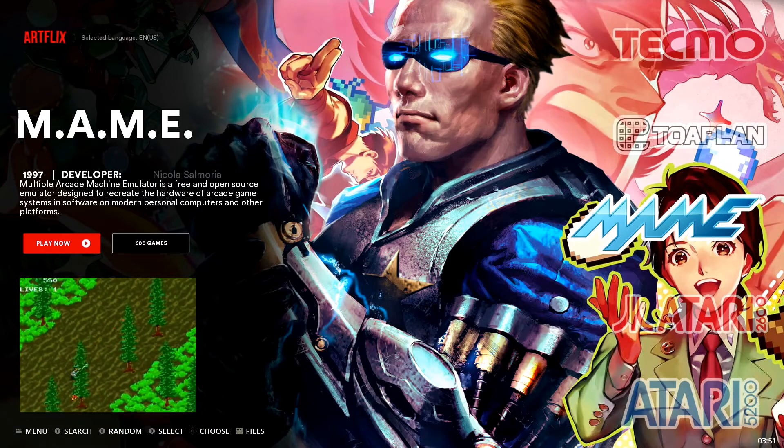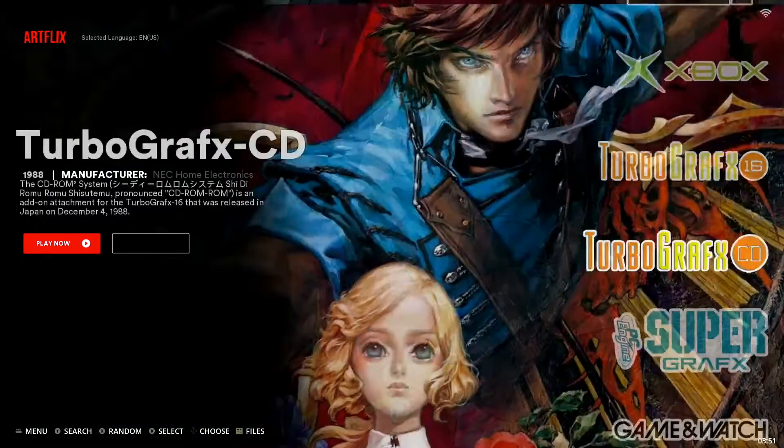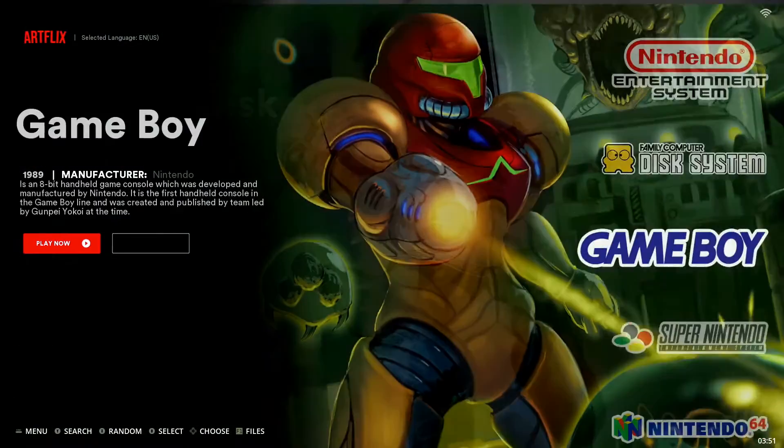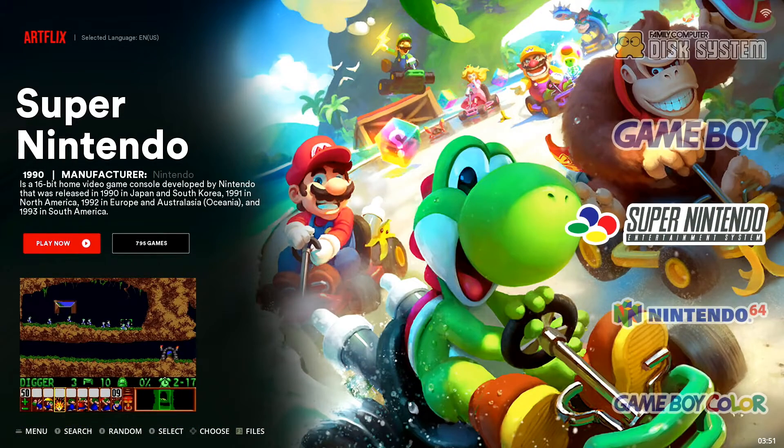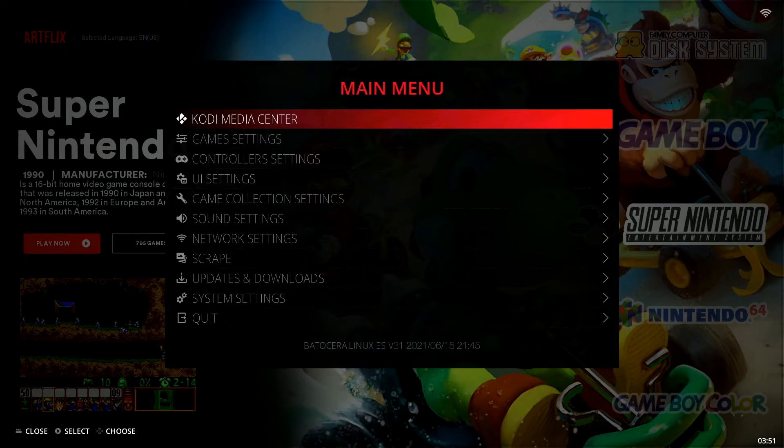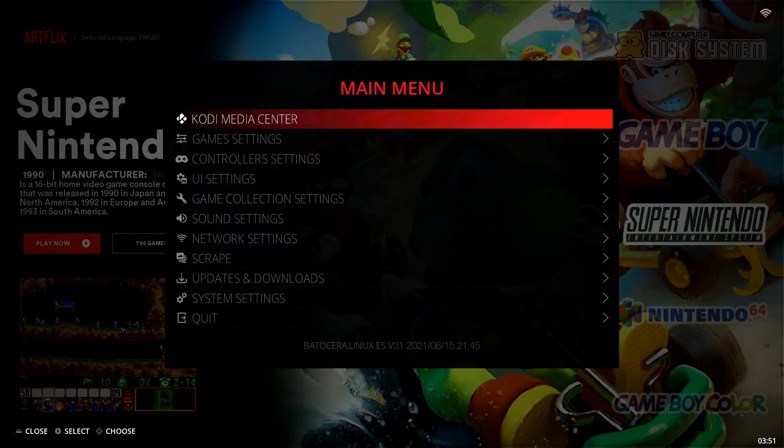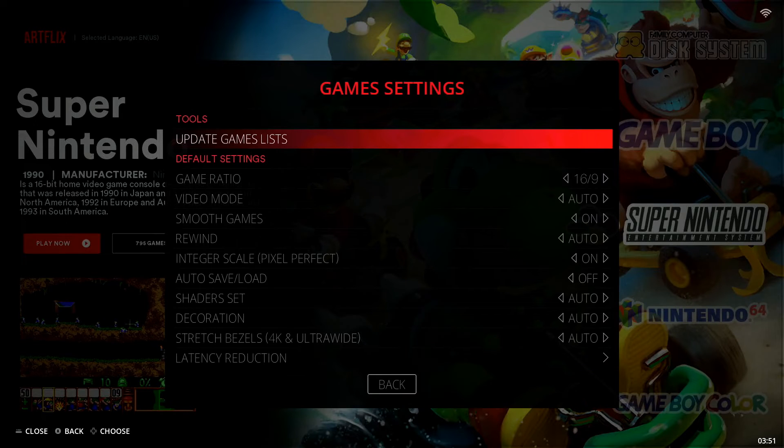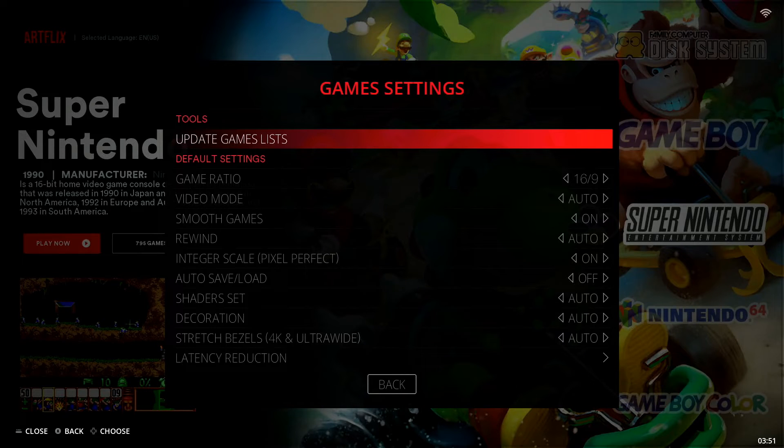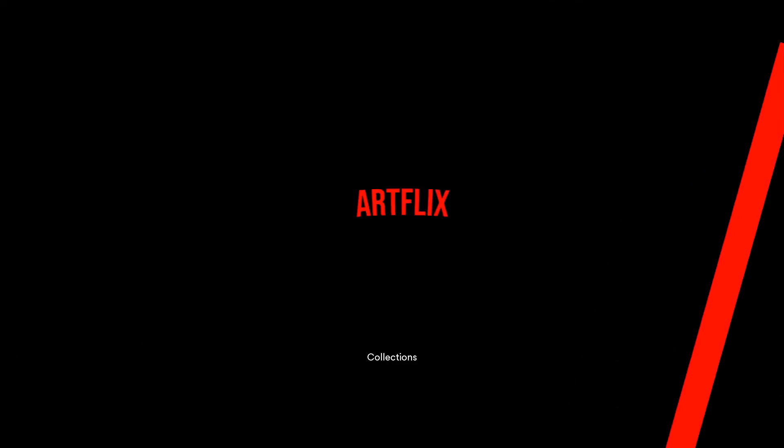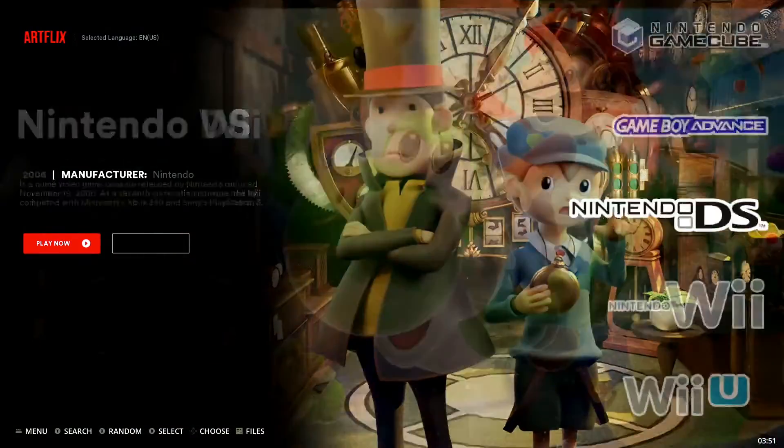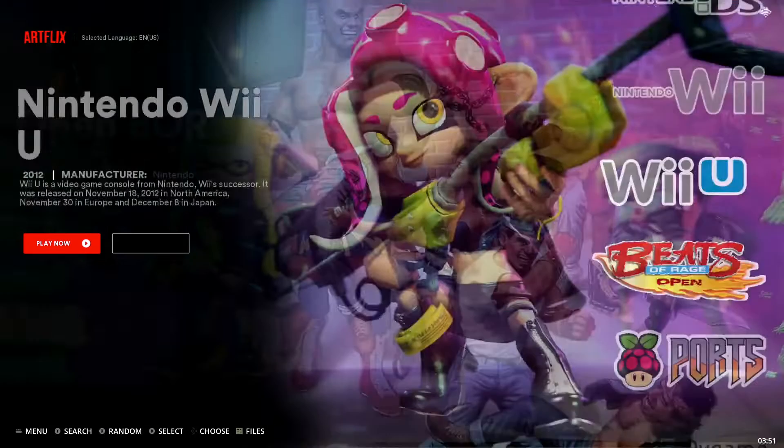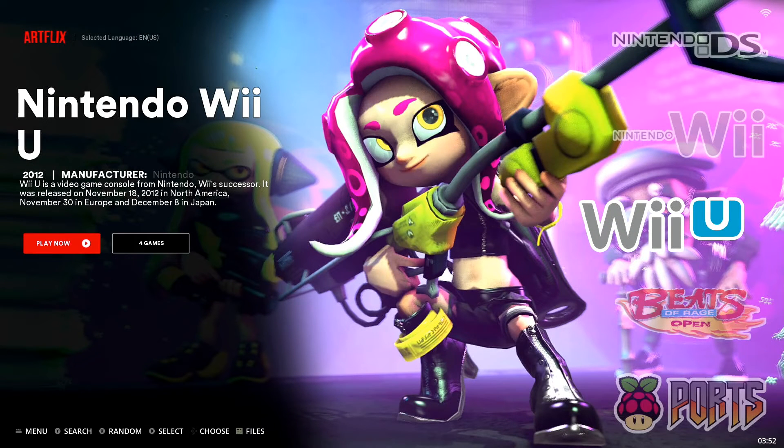Now we're back in Batocera. If we scroll through our collections here, we're not going to find Wii U yet because we need to update our system. So we're going to go into our main menu. If you're just using your keyboard, hit the space bar. If you are using a gamepad controller, hit your start button. That opens up main menu. We'll drop down to game settings and select it. And top option there is update games lists under tools. We'll go ahead and select that and we'll confirm it with yes. That's going to update everything. And now if we scroll through our collections, we'll find Wii U. I'm using the Artflix theme for Batocera. So it populates in this cool graphic right here.